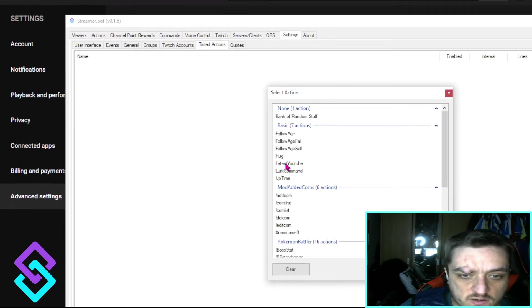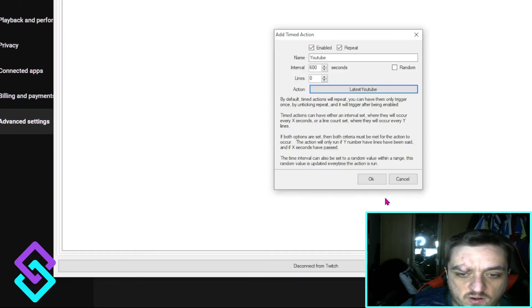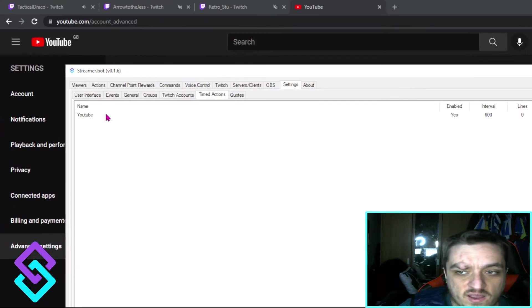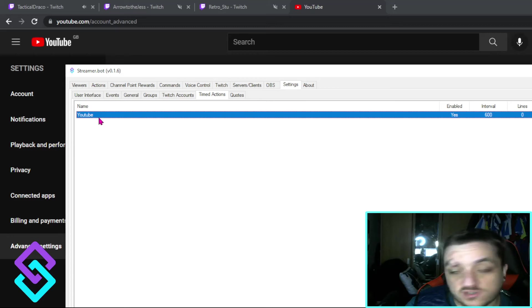Action, next video, boom. And done. And now every 600, every 10 minutes, that will post into your chat.